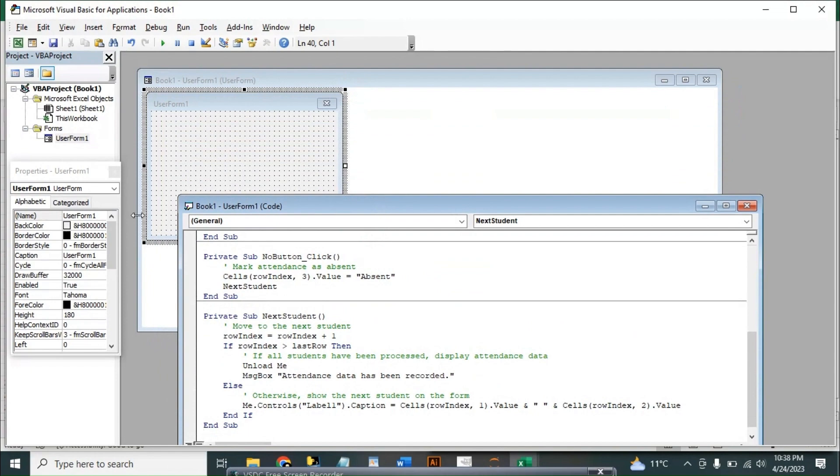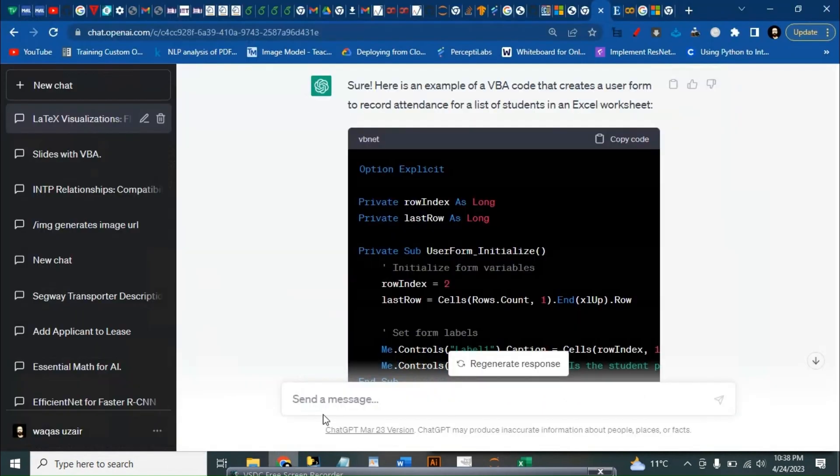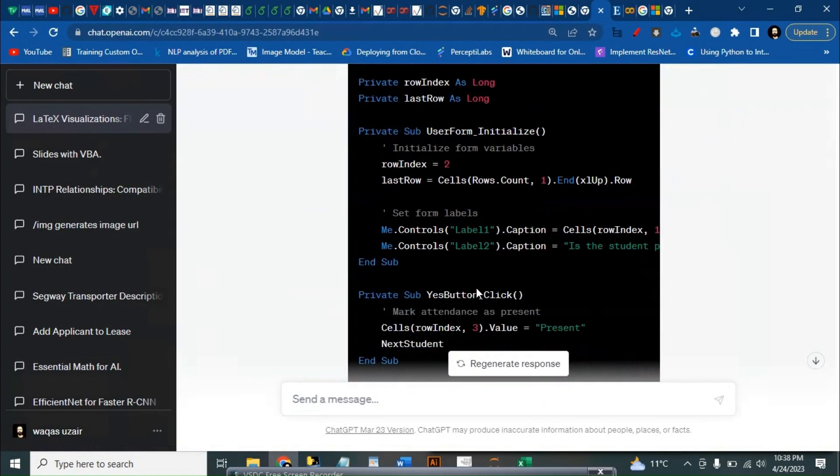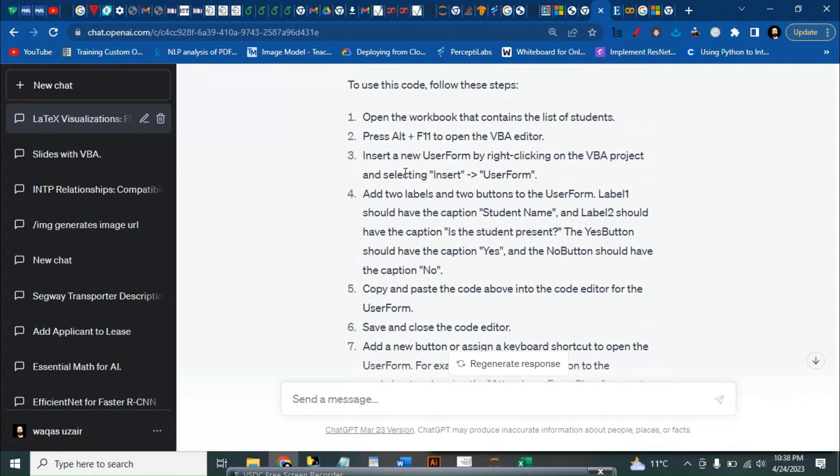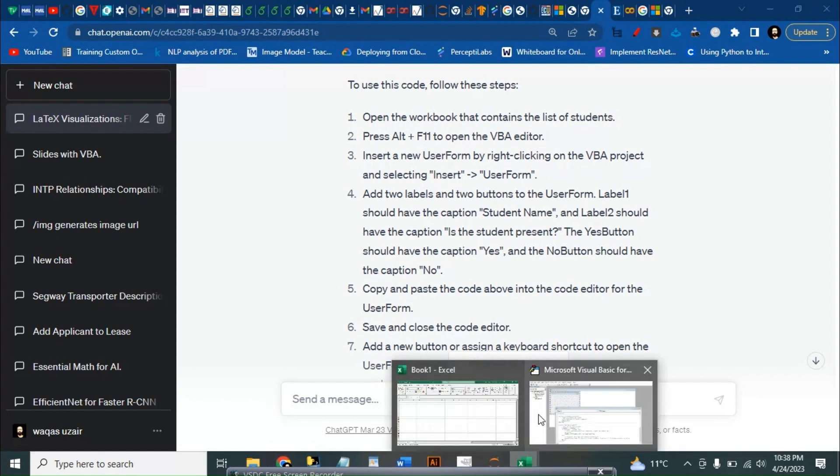And then we can go back and see what it asks to do. Open the Excel, press Alt+F11 to open VBA editor. Insert a new user form by right-clicking on the VBA code and select insert user form.